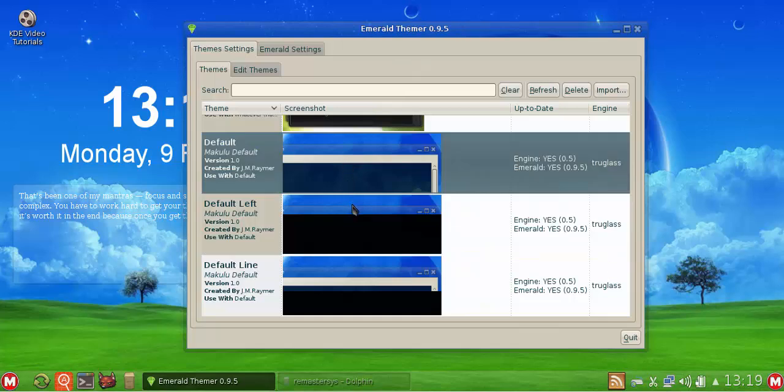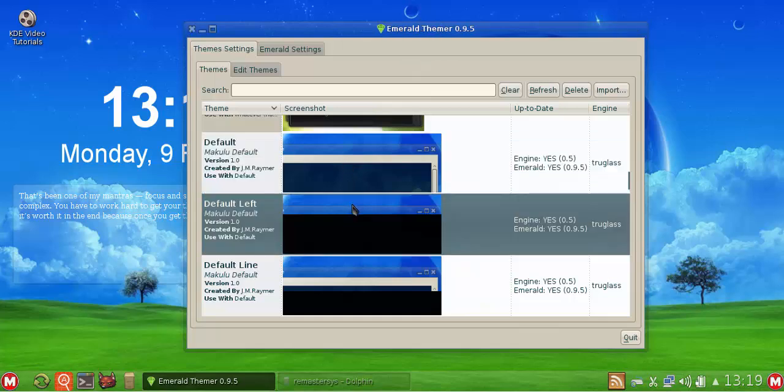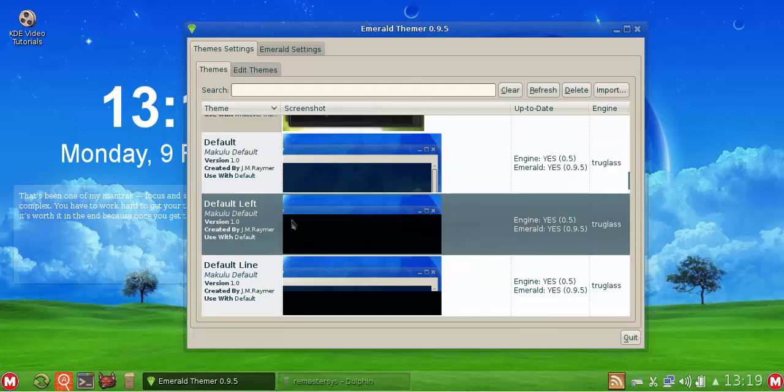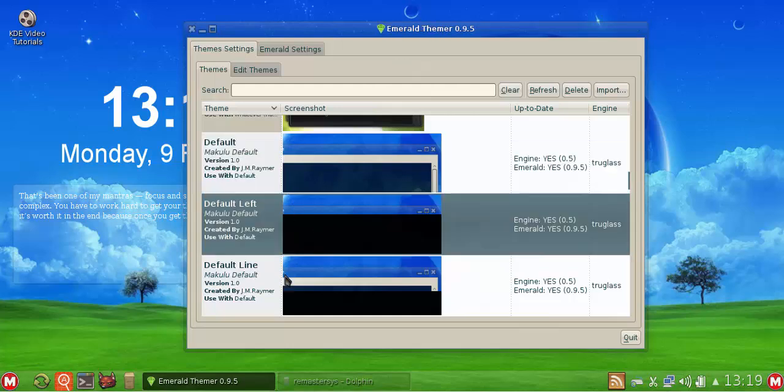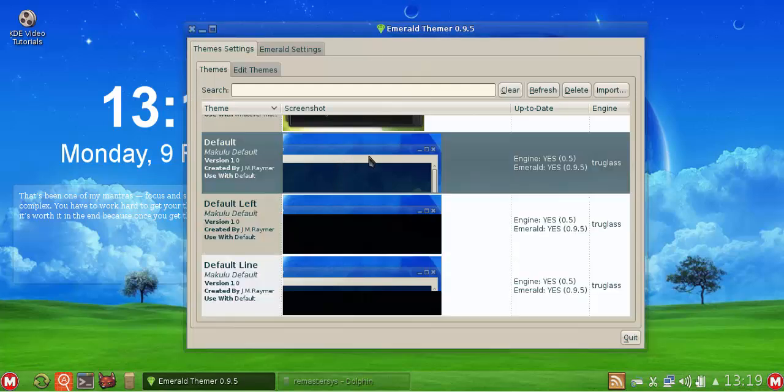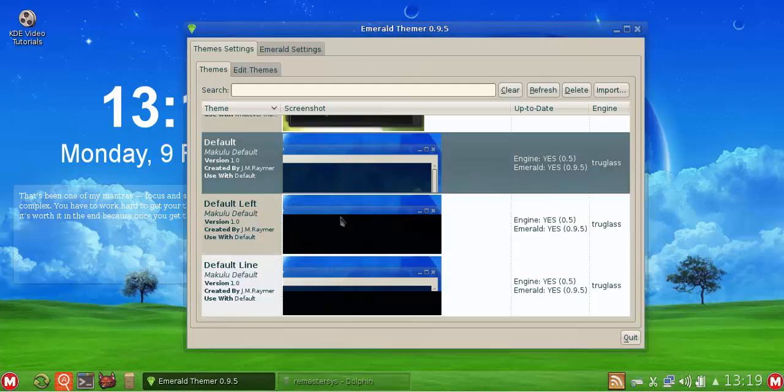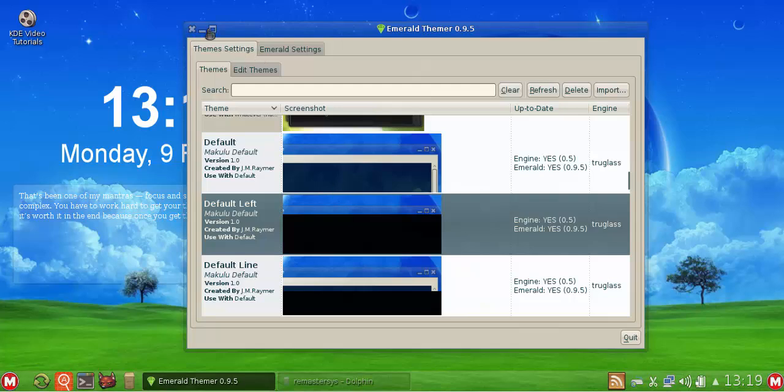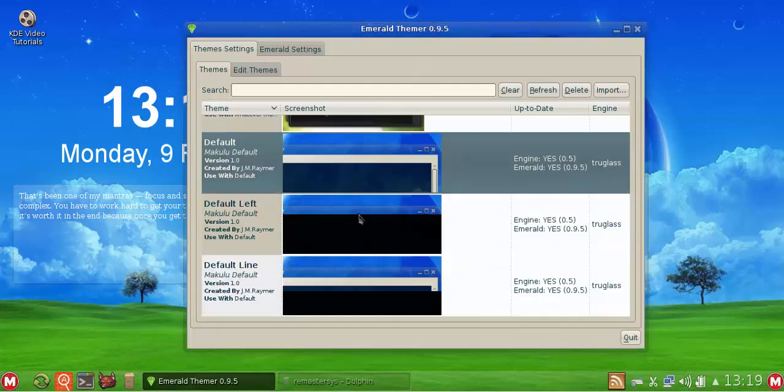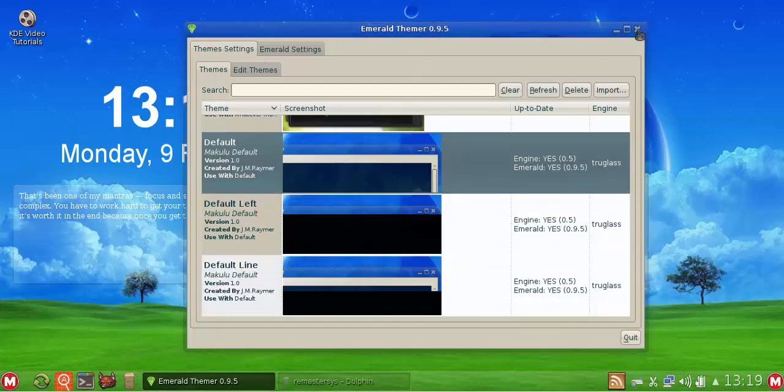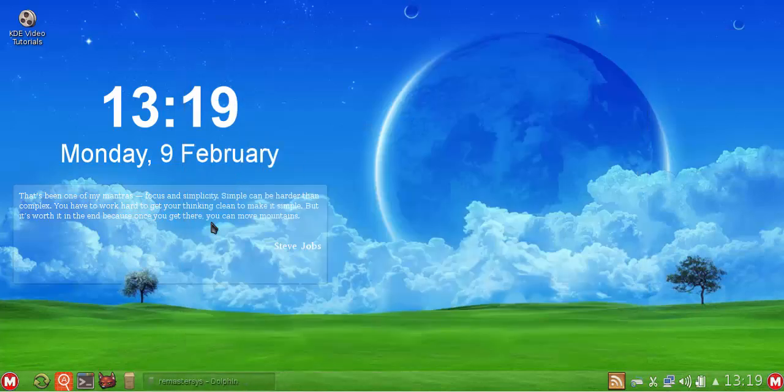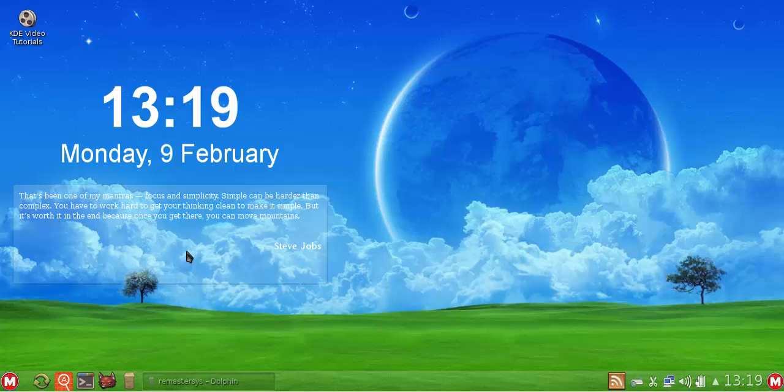For that reason, I have made a left side version of it. So the guys that prefer the buttons on the right, it will be like that when you install. But the guys that prefer the buttons on the left can literally just select Default Left. So you've got Default, Default Left, and then Default Line. That's the one with the highlighted line. I thought that was a nice touch for the guys that prefer the buttons on the left hand side.